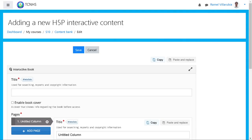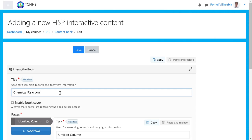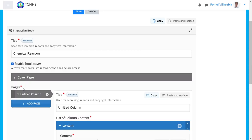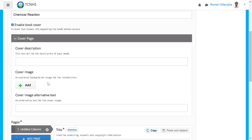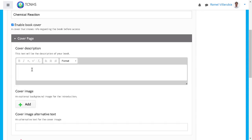We'll need our resource material — in our case we'll use the module. Right now our topic is all about chemical reaction, so just grab an e-copy of the module. Copy and paste the title: 'Chemical Reaction.' We'll enable the book cover and cover description, and get the introductory message from the module as well.